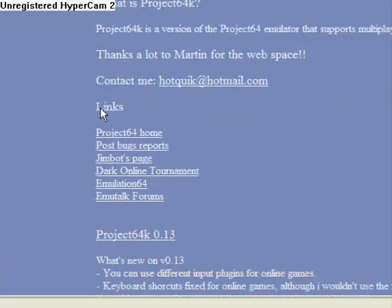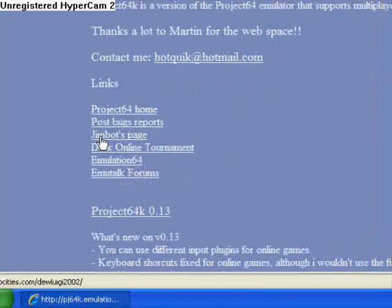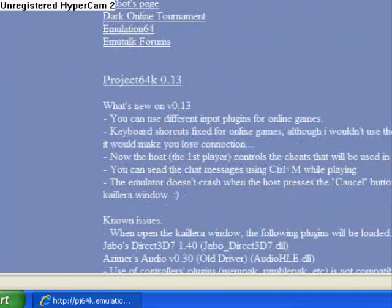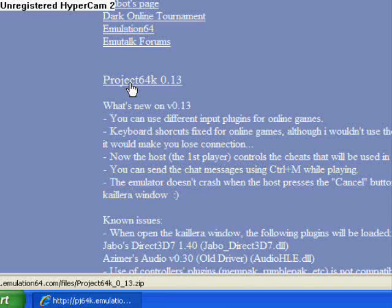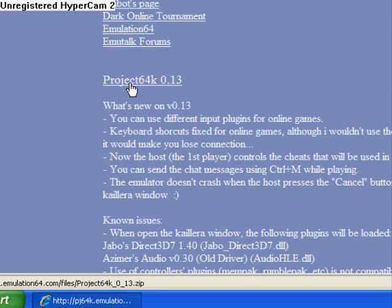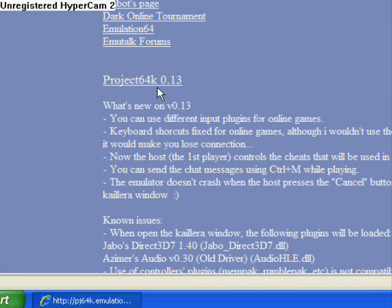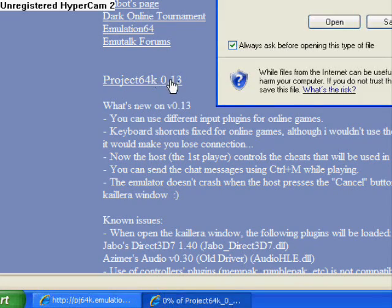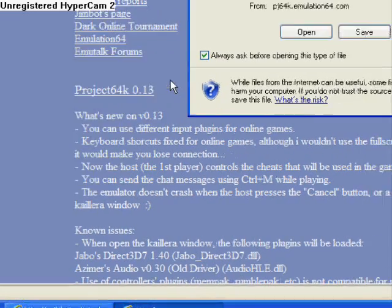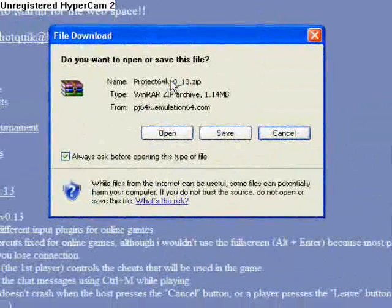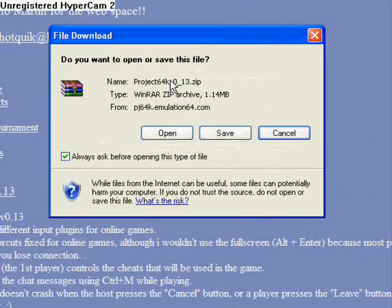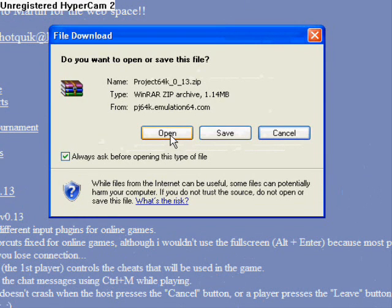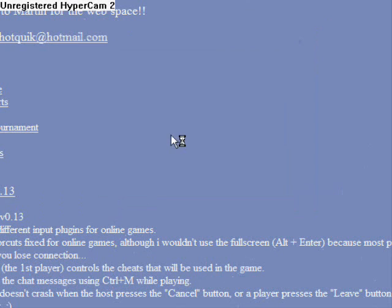And you're going to go down a little bit, and you'll see this right here, which is Project64K 0.13, just click that, and it'll open up a download thing right here. Make sure you have WinZip or WinRAR or something that can extract files. So open that.